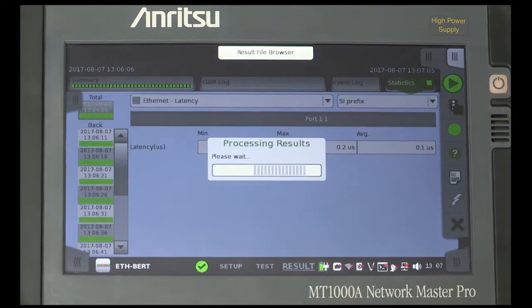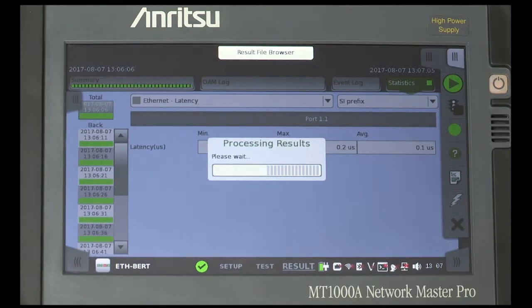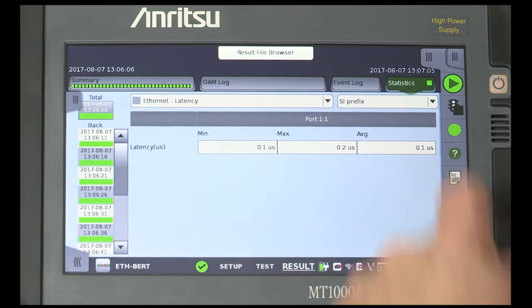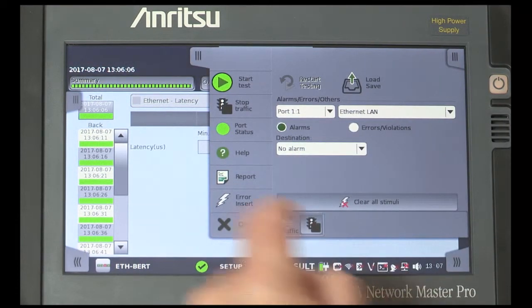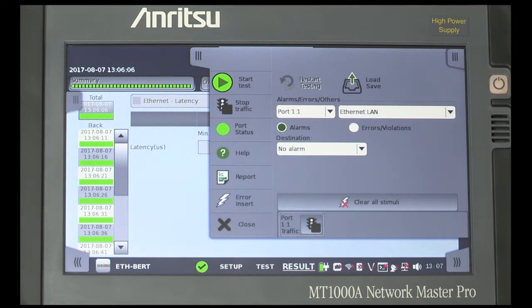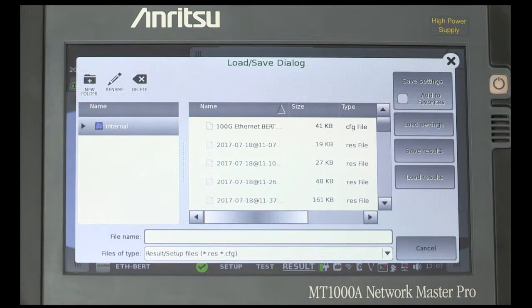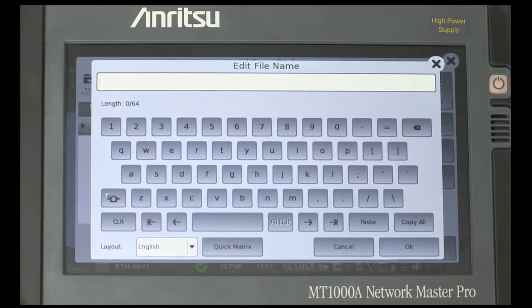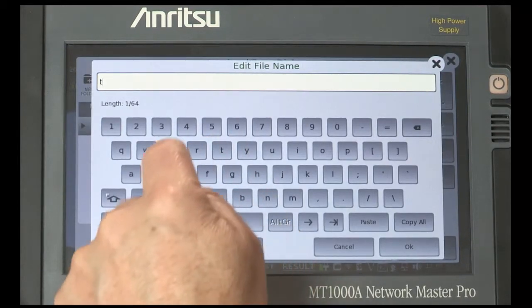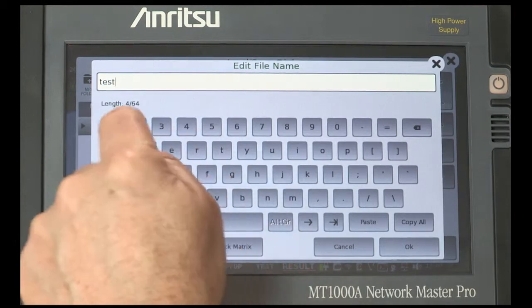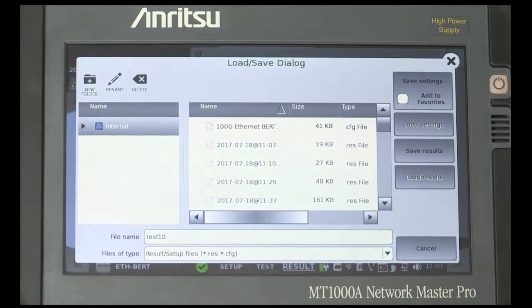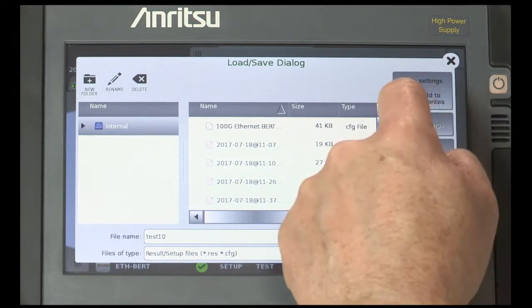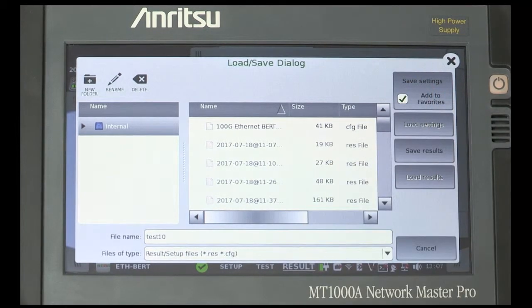Now, stop the test running and pull out the first tab on the right of the screen to reveal the Load Save icon. Select Load Save and enter a filename with the on-screen keyboard and press OK. Select Add to Favorites and press the Save setting button.